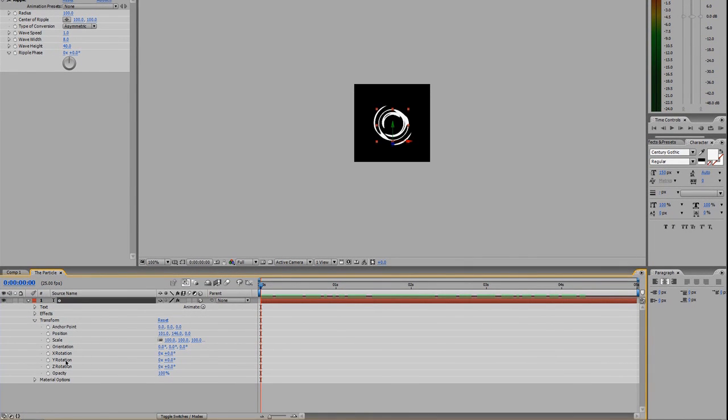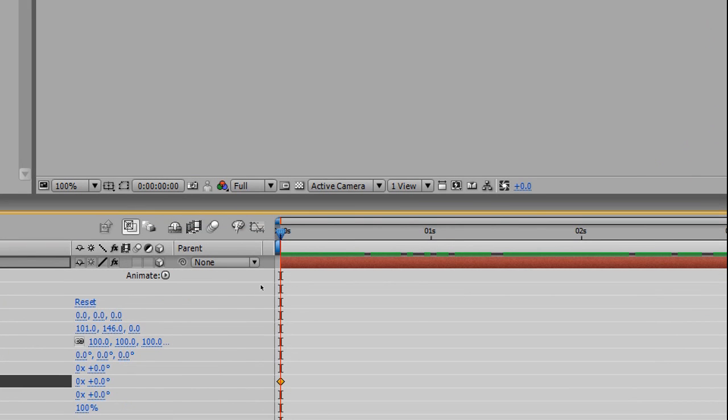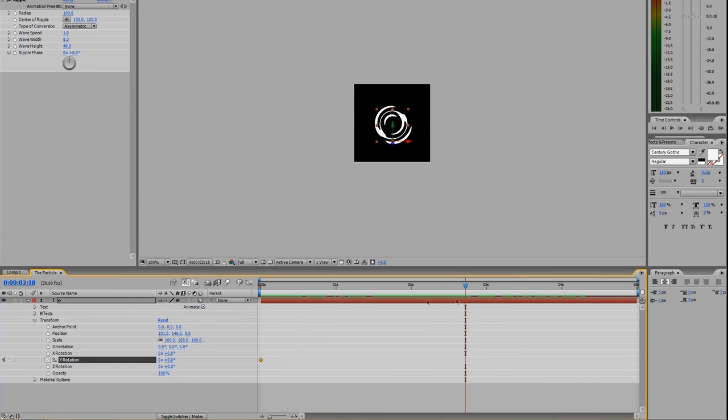The next thing I'm going to do is a keyframed rotation—it really is this simple. Go down to Transform, and since it's a 3D layer, we have the X, Y, and Z rotations available. I'm just going to left-click the stopwatch, and it automatically creates a keyframe wherever my time marker was, which happened to be at the very start of the composition.